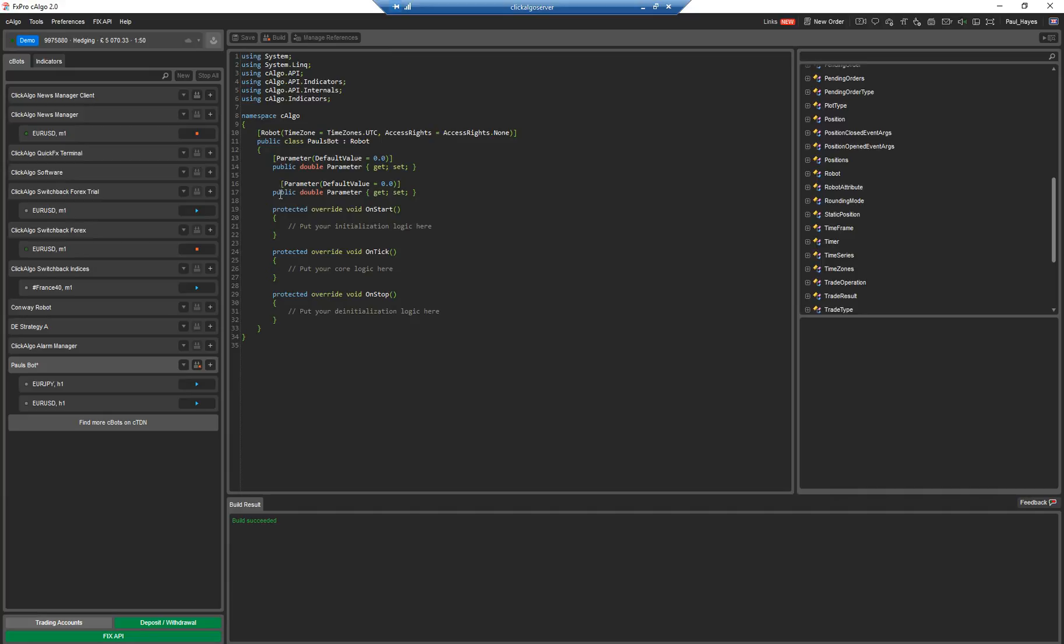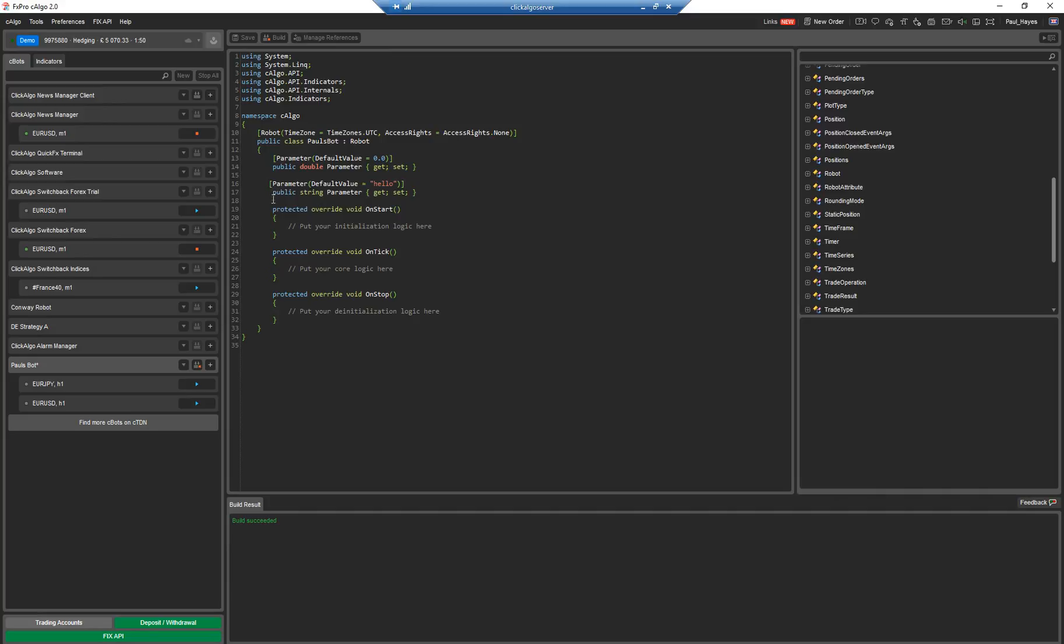So I'm just going to do a string. So default value, we're just going to say hello. And the data type, we're going to call it a string. These data types you can look up to learn about programming. Each one's got a different data type.